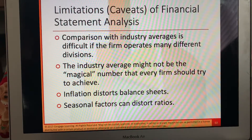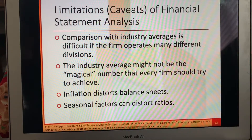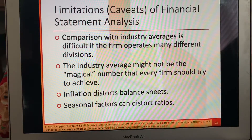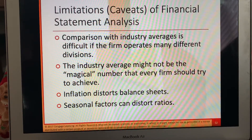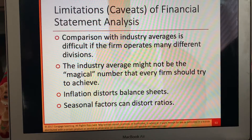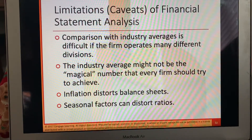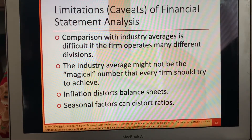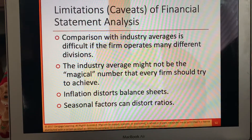Seasonal factors can distort ratios as well. For example, we had a 27-foot pipe burst that distorted our financial ratios about four years ago on a big farm south of Farmington — that's what seasonal factors or unexpected events can do. These are all indicators that limit a perfect financial statement analysis.